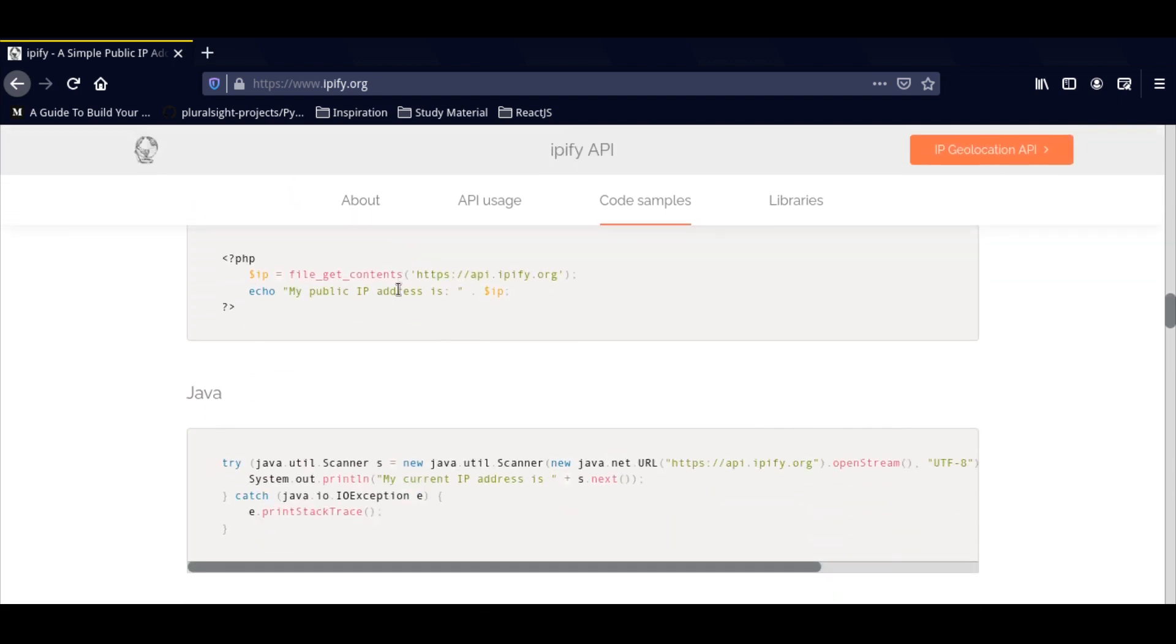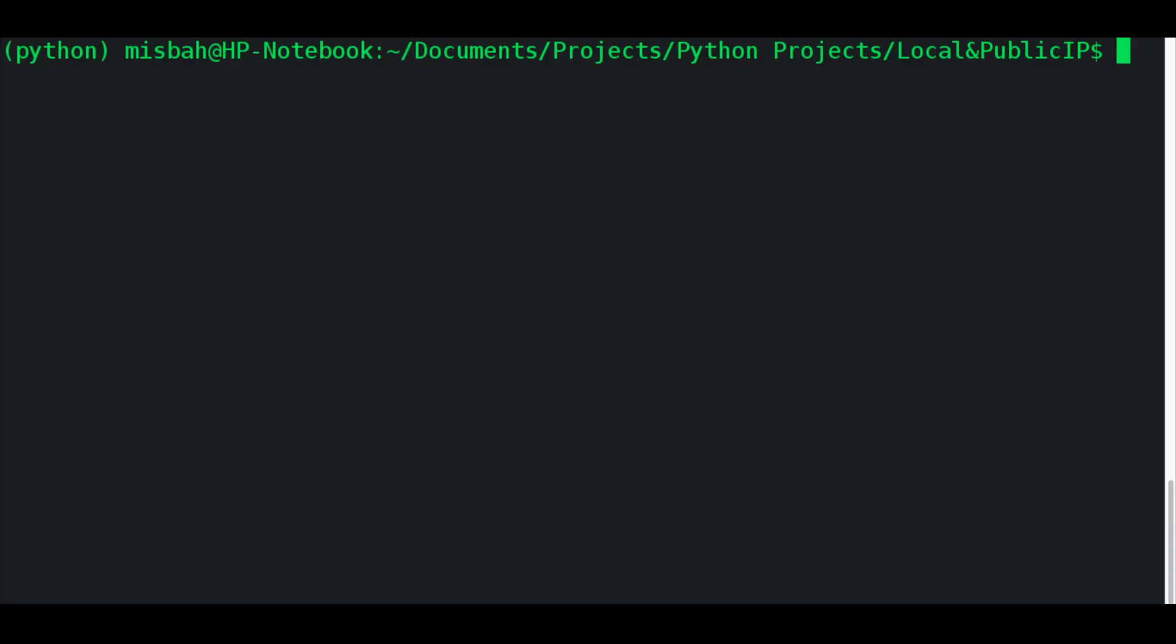This is very helpful when you're especially trying to do some IoT related projects where you want to access some remote location device.